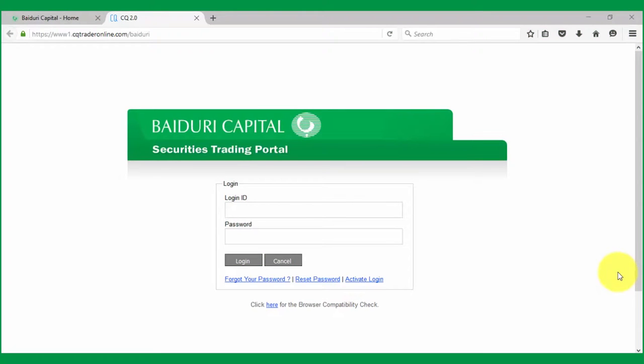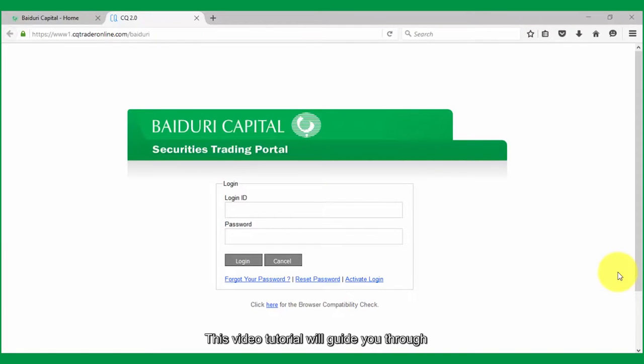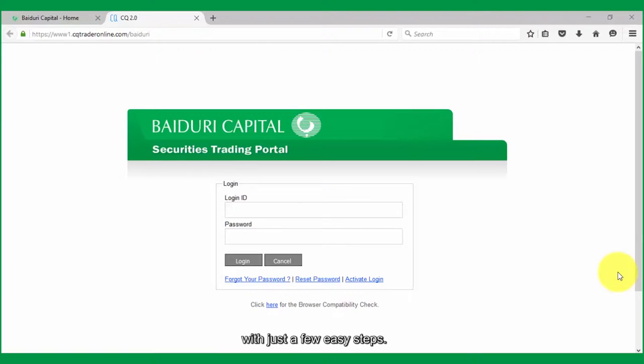Reset password. What to do when you forget your password and answer to your security question, but still remember your login ID. This video tutorial will guide you through how to reset your Baiduri Capital Securities Trading Portal password with just a few easy steps.